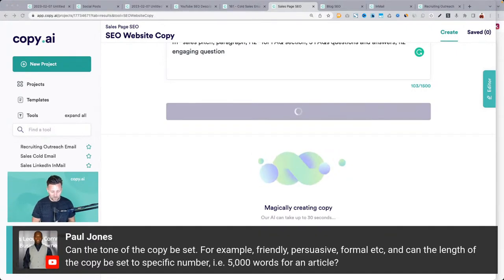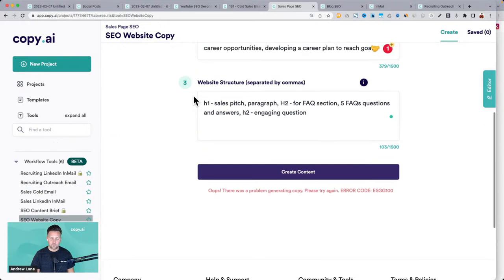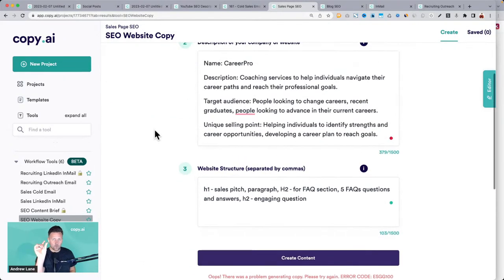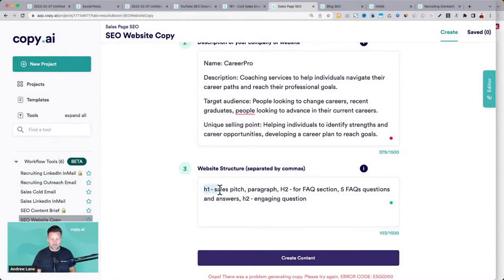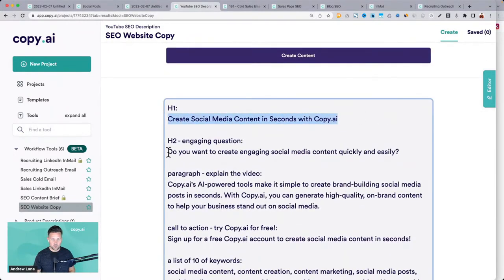Tone — definitely persuasive, formal. The length of copy right now isn't quite able to be customized, but that will be coming soon. Some of these new beta features are more specific with following commands and instructions — that's where the AI is getting smarter. It should take a big leap in the next month or two in how it can comprehend what you need. These new beta tools are testing telling it exactly the structure — and you can see it understood that really well.